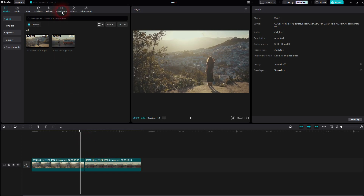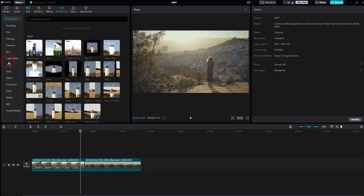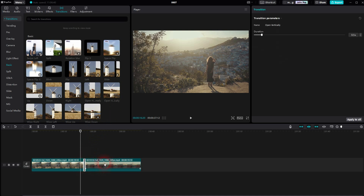You can go to transitions. By the way, I used the default layout — set it right here if you don't have it. Open the transitions folder, we'll go to Basic, and here it is: the Opening Vertical transition.